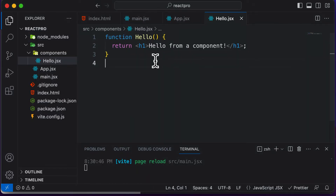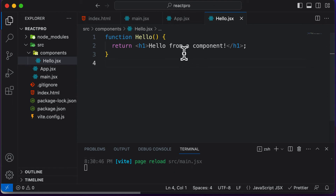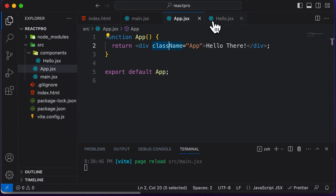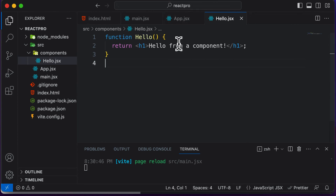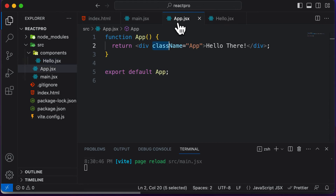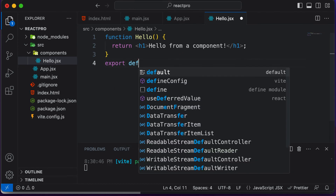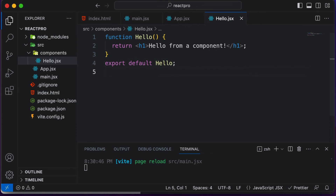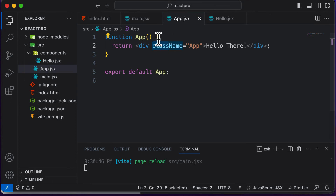Let's understand why the component doesn't appear yet. We have simply created a component but have not yet used it — it's like declaring a function but never calling it. This is just a function definition. Once you have created or defined a component, you need to use it inside your main component, which is App.jsx. In order to do that, you first have to export this component. Just as we exported the App component with 'export default app', here we say 'export default Hello'.